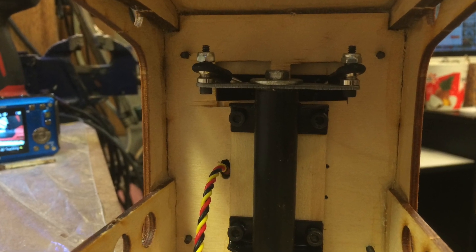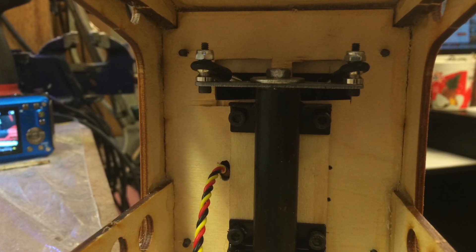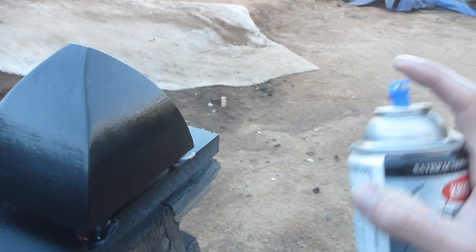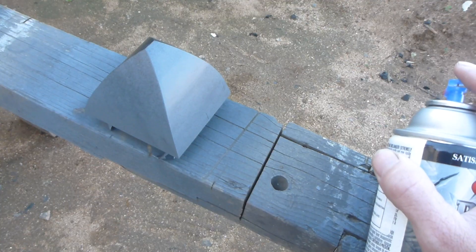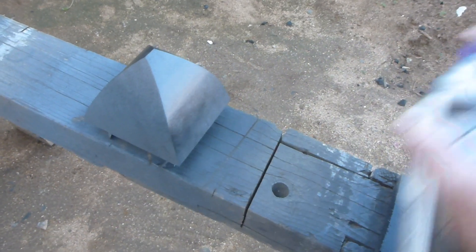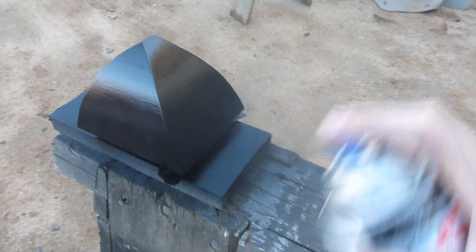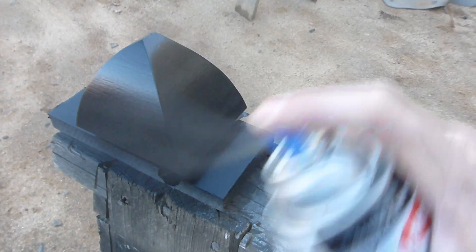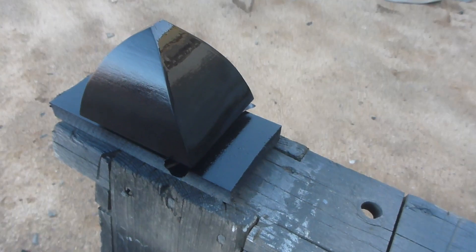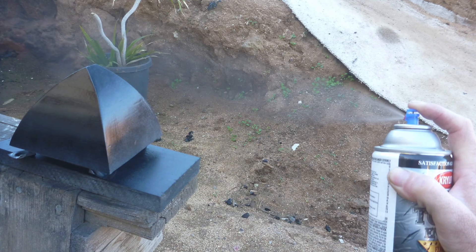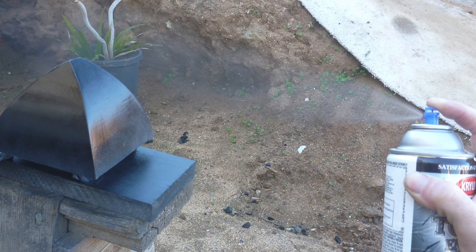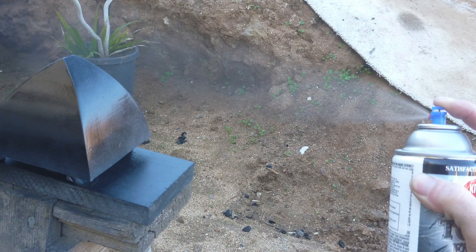The completed nose fairing can be sealed with several coats of automotive primer, sanded with 400 grit paper, then painted with your choice of paint, in this case Krylon enamel. It can also be covered with monocoat or other covering materials.